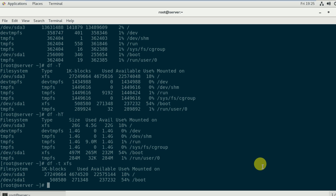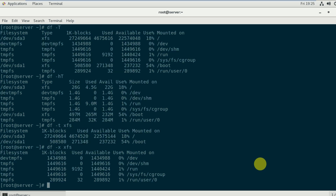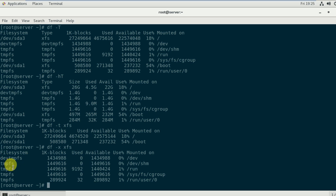If I want to exclude a certain filesystem type, I use df -x xfs. This excludes the xfs filesystem and shows all other different filesystems instead, such as devtmpfs, tmpfs, and similar types. These are the include and exclude filesystem options.